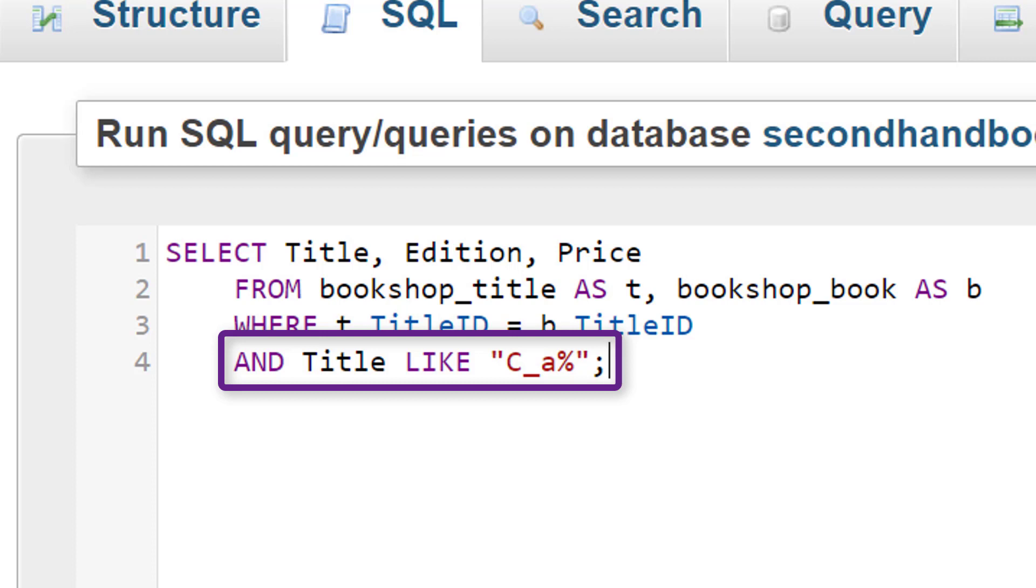In other words, this particular piece of SQL is going to look for any books that start with a capital C, then have a letter, any letter, and then have an A, followed by whatever else. So this will start with C, something, A. Let's try that version.